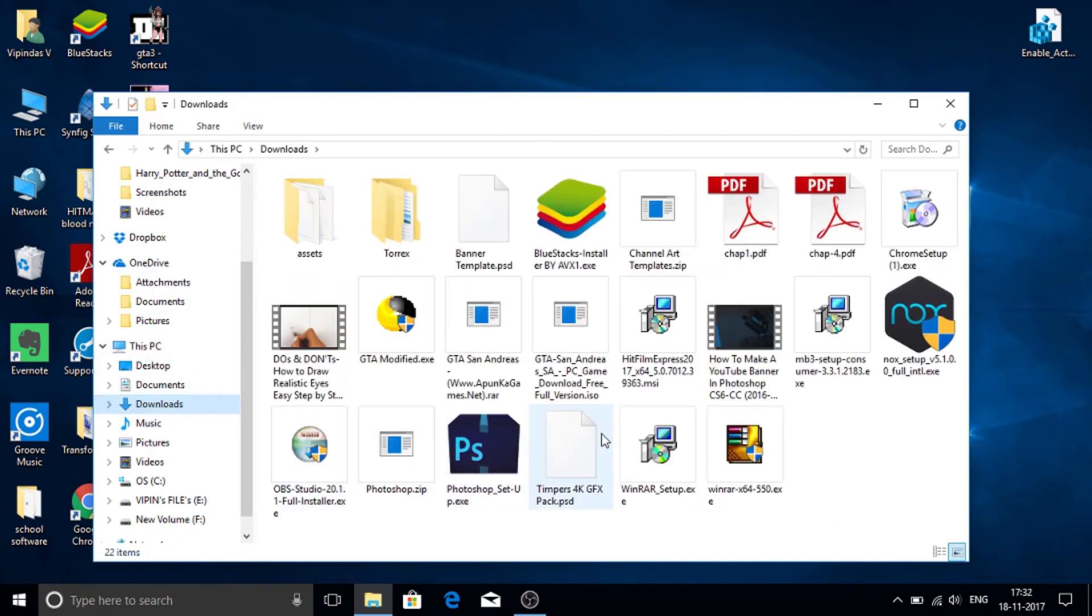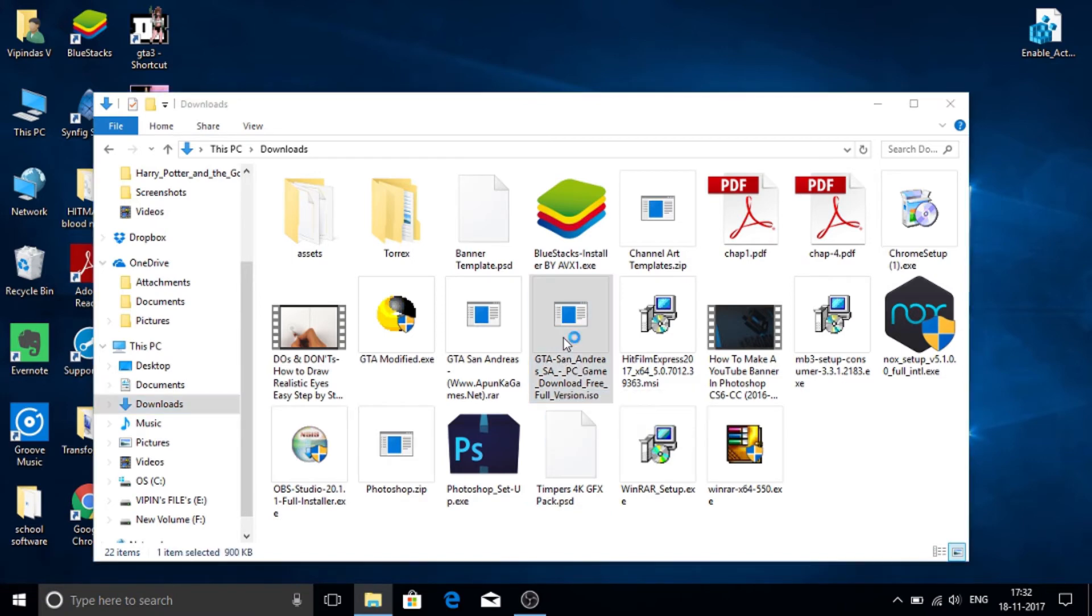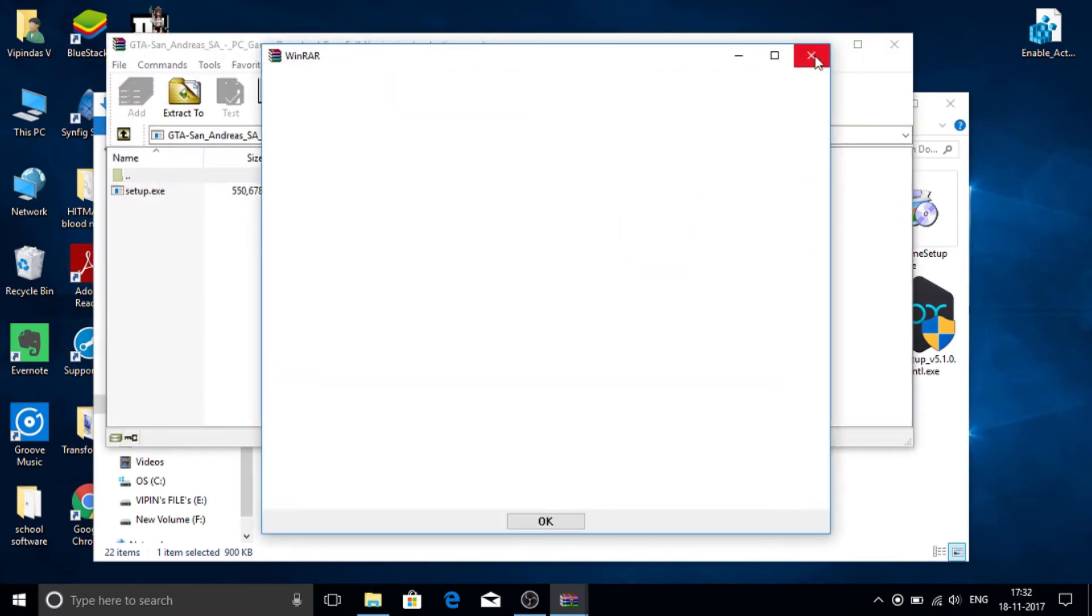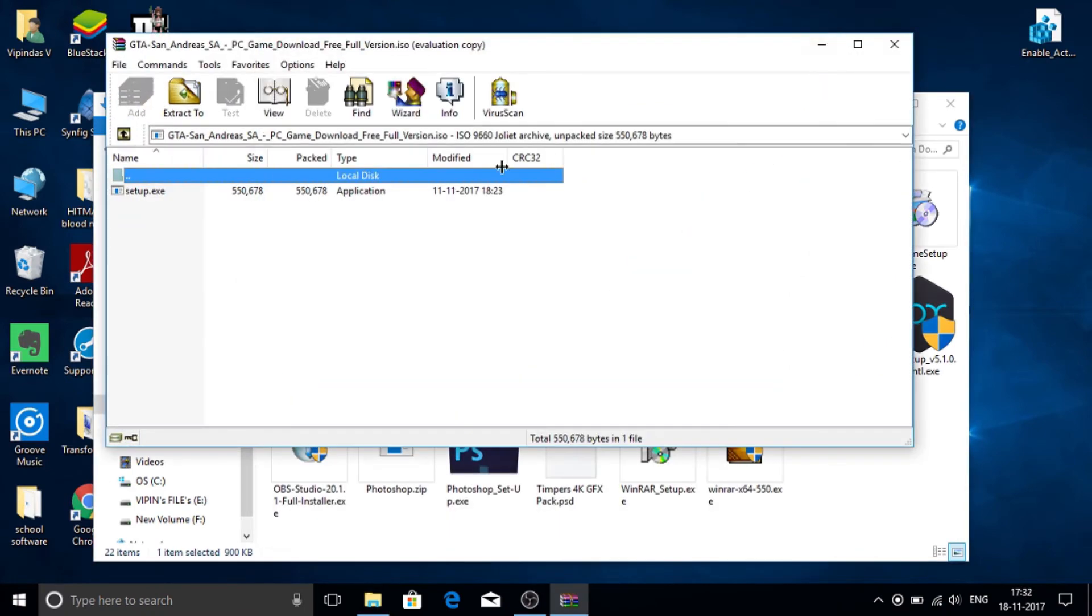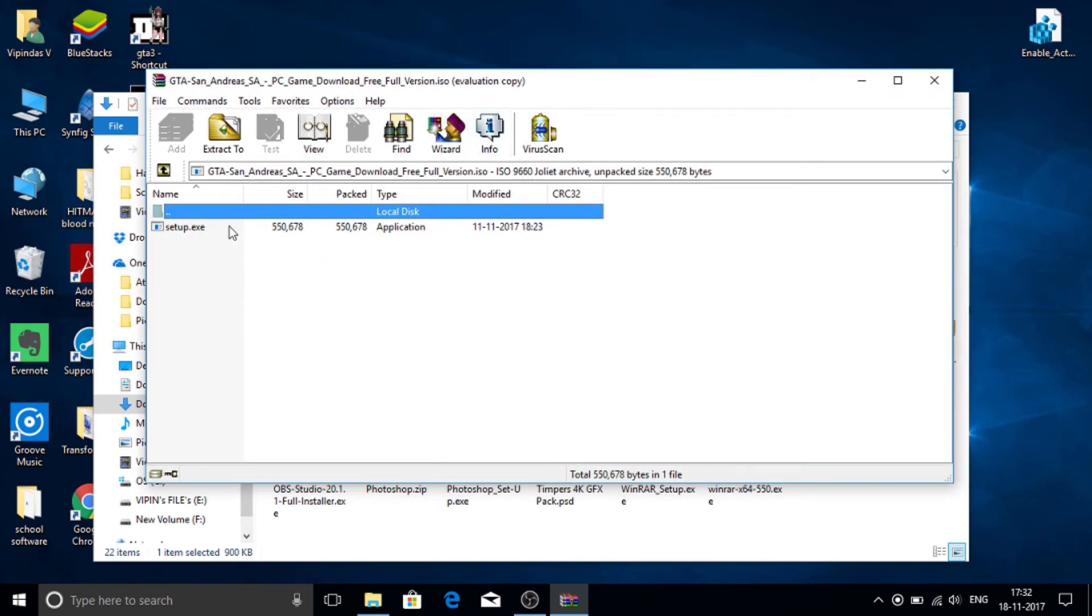I will show you how to extract files. I am going to extract this game. Just double click on it. This is extracted. It contains a single file.